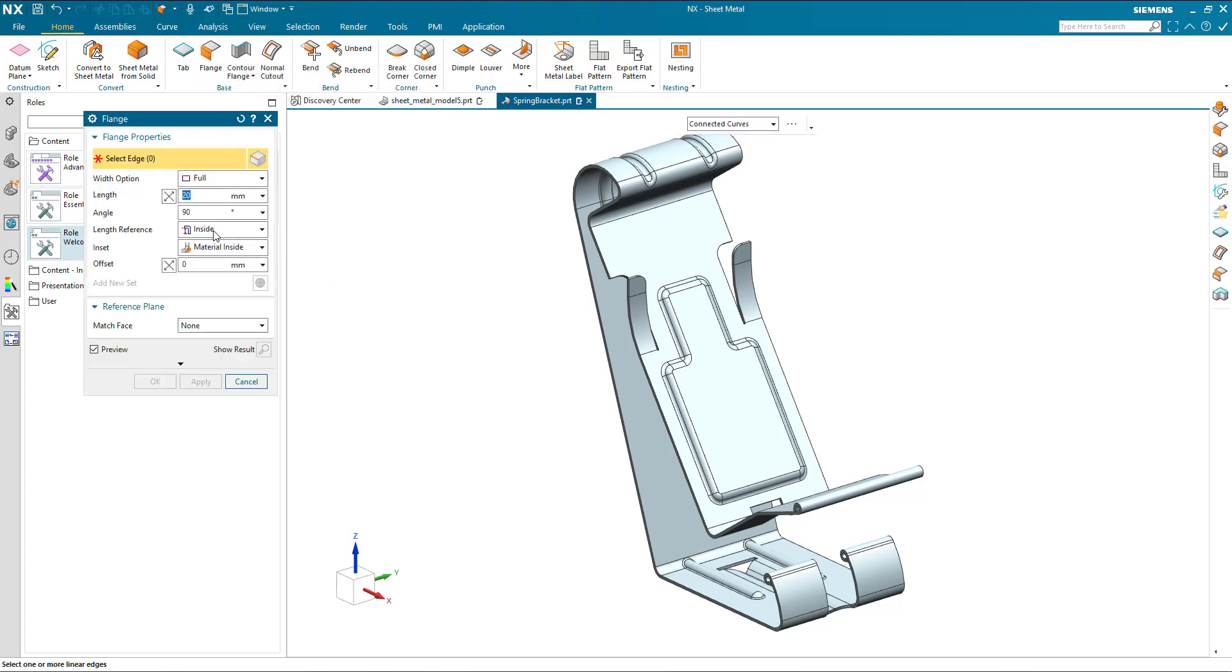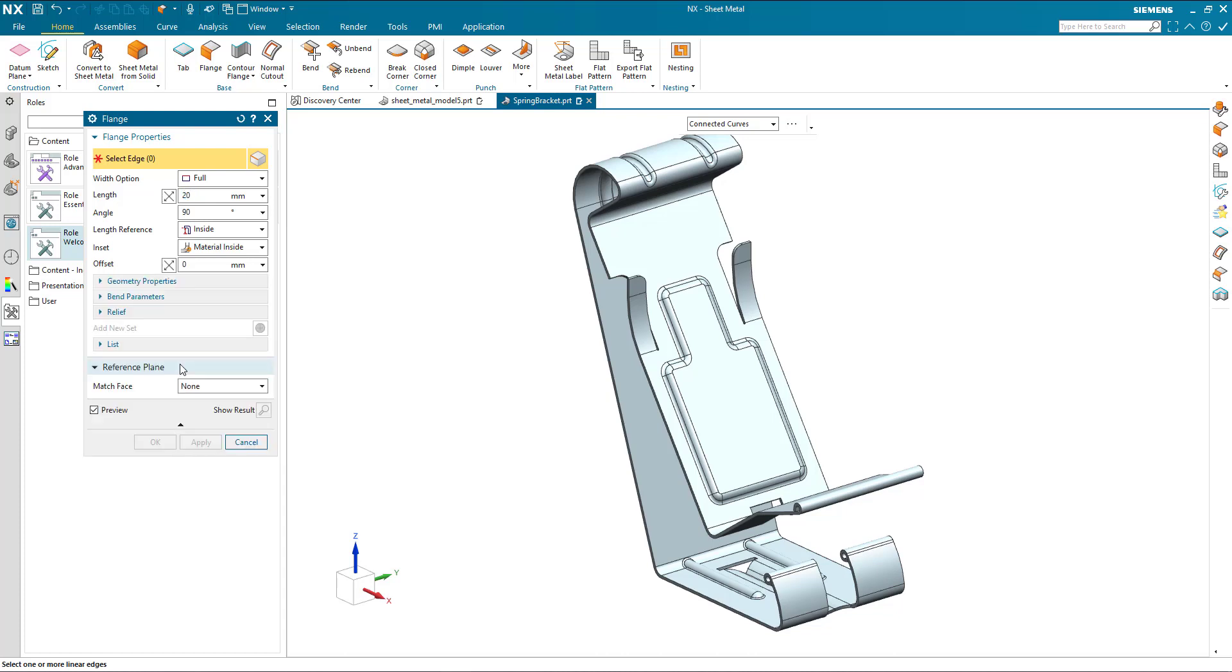If I open my flange command here, we can actually see that, I'm sure there's some more functions here. And if we just mouse over this bottom, the arrow at the bottom, we can do more, click to see all options. If I click this, we can see, there's some more things going on here.